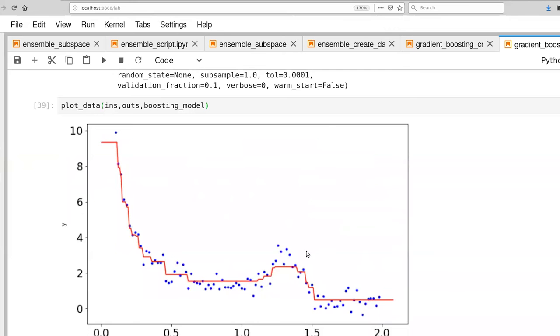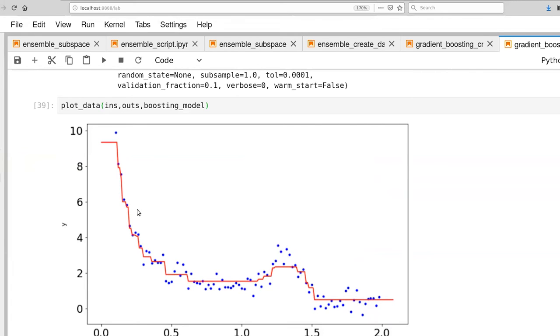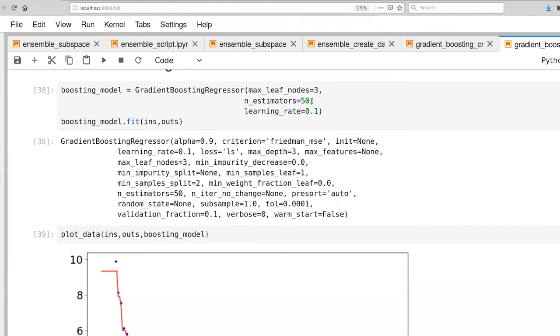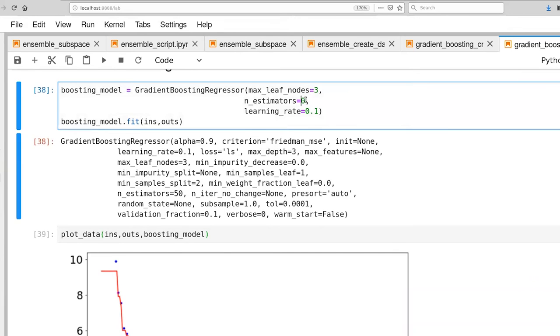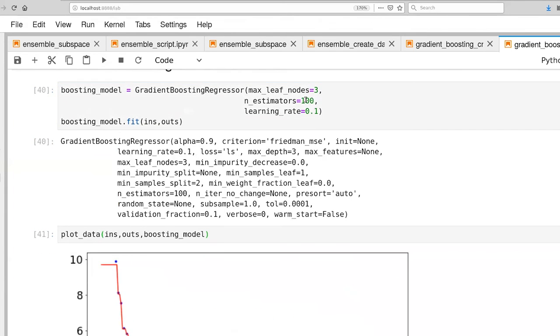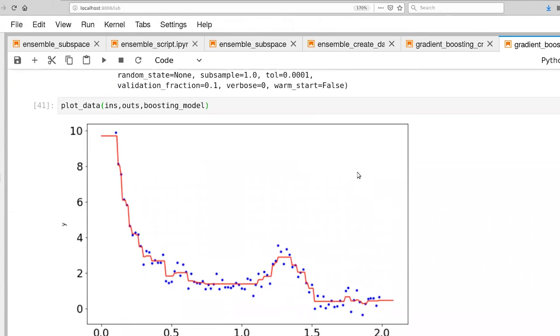I'm going to go ahead and move this up to 50. And at that point, we're actually starting to fill in some more of the lower level details. So capturing this extra little hump here, capturing some of these details. We're probably starting to introduce some funny discontinuities, but that's okay. For fun, let's go ahead and increase number of estimators again by a factor of two. And now we're starting to capture the overall function, even this far corner here.